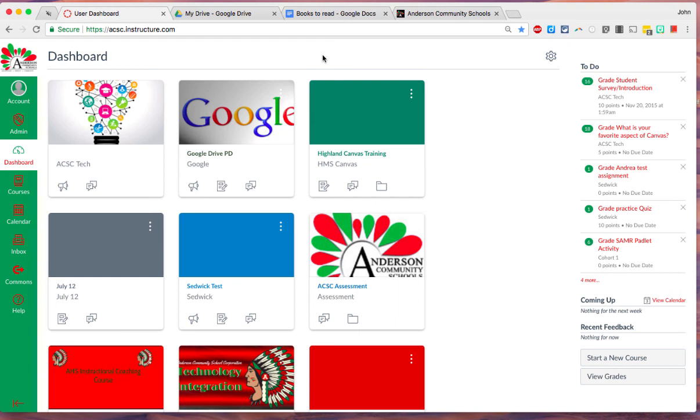So those are some tricks that you can do with tabs. I hope that will help your efficiency a little bit. It's just another way that the Google Chrome window helps you be a little bit more efficient and helps you work a little bit better. Thanks, and have a great day.